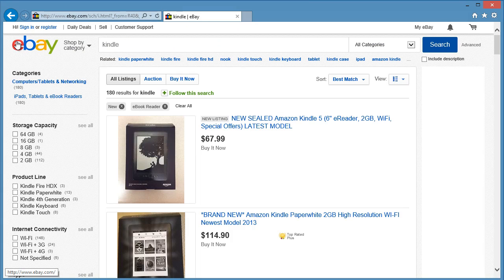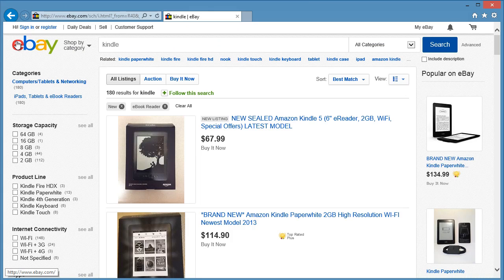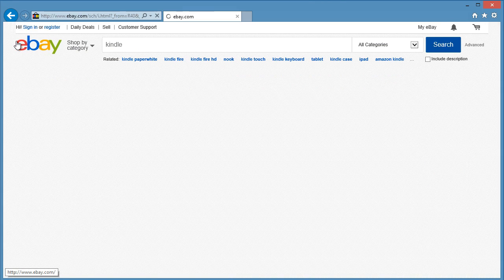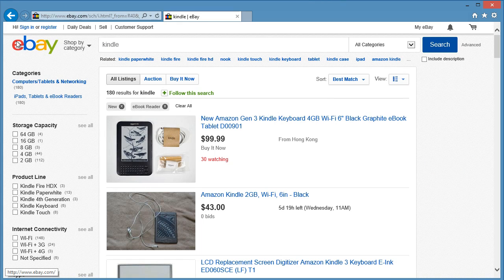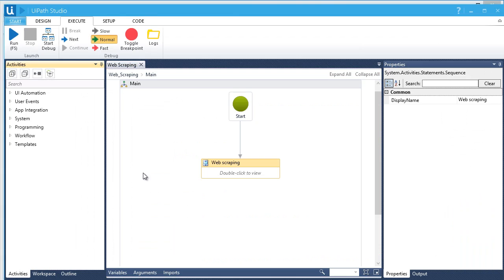As you can see, it moves from one page to another as it captures data in each page. It's done! The default location of the CSV file is where the workflow is saved. Here's an easy way to locate it.